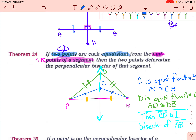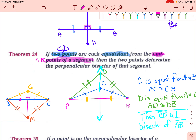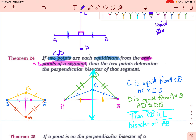We start off with a segment — call it SE. You can draw any two points in the world, as long as those two points are equidistant away from the endpoints. So I'll call them G and M. If you connect G and M, it is the perpendicular bisector of that segment. It happens every single time. That is the equidistance theorem.